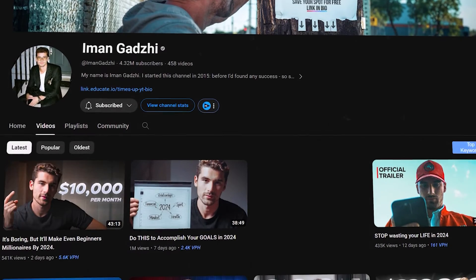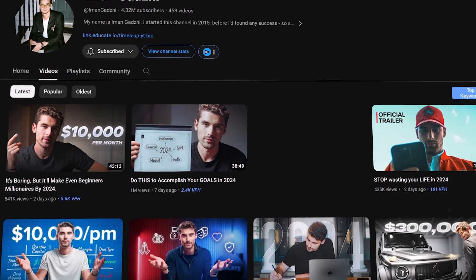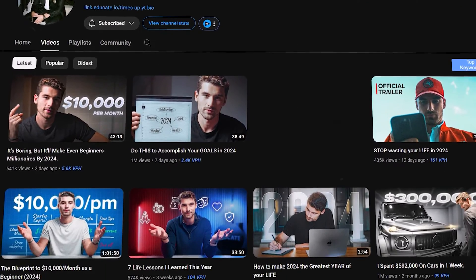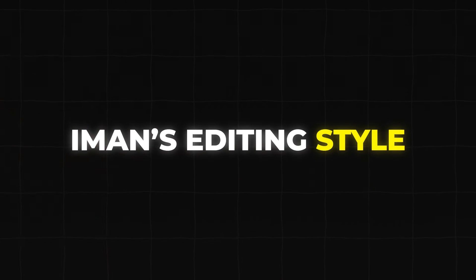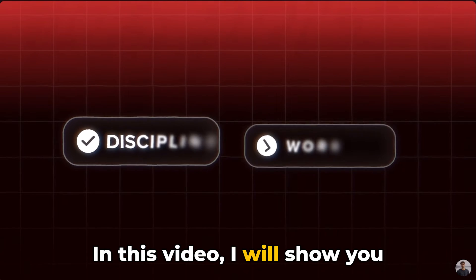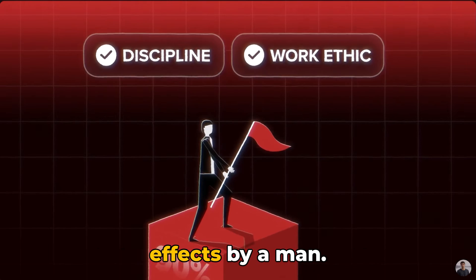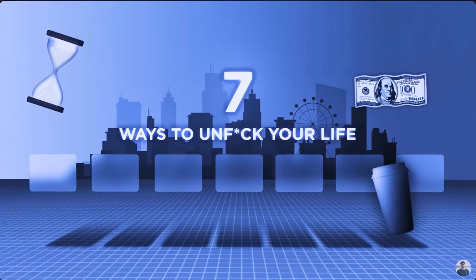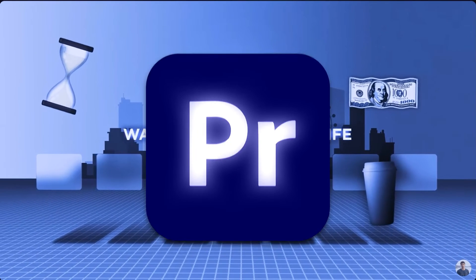Iman Gadzhi's channel is one of the fastest growing financial channels. He provides valuable content, but what's also interesting is his editing style. In this video, I will show you some of the commonly used effects by Iman that you can also achieve in Premiere Pro.